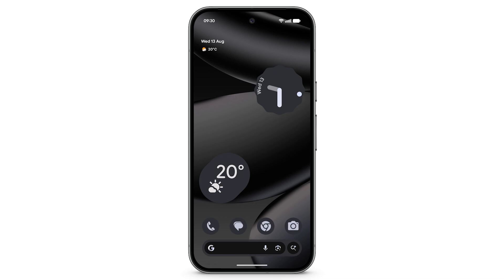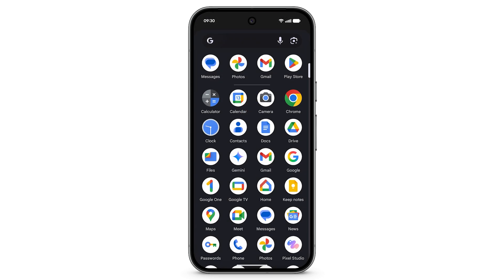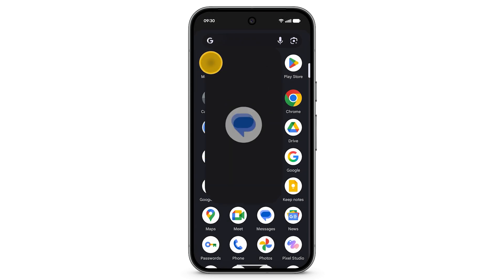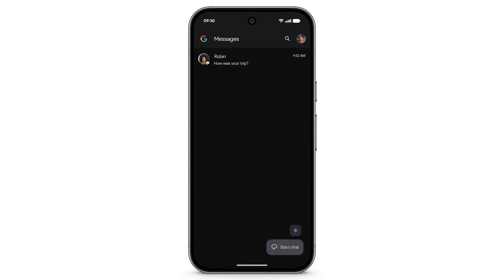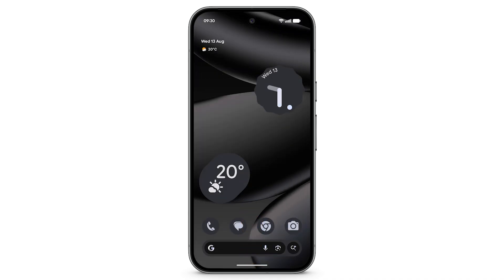Or press the home button if you have three-button navigation mode selected. To find your messages, from the home screen swipe up and open the Messages app. This is where you can send and receive text messages.